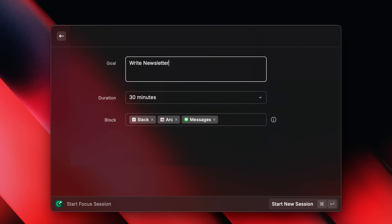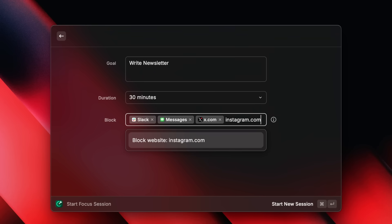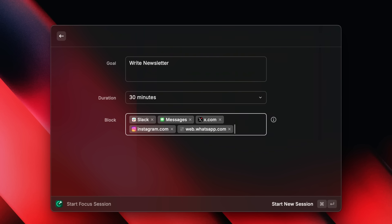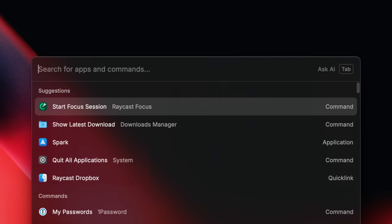If you start a new focus session, you'll see a lot is pre-filled because we just set this up. You can edit the block list to remove the browser and add more specific things to block, like x.com, instagram.com, and whatsapp.com. This can take a little while and you'd have to remember everything. But Raycast saves everything you put here automatically, so you only have to do it once.